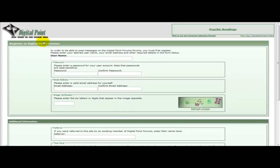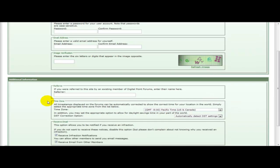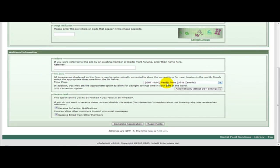Once you've registered enter your username that you would like to have. Enter your passwords, your email address and enter the information in the capture that you see. Then you just need to click complete registration.